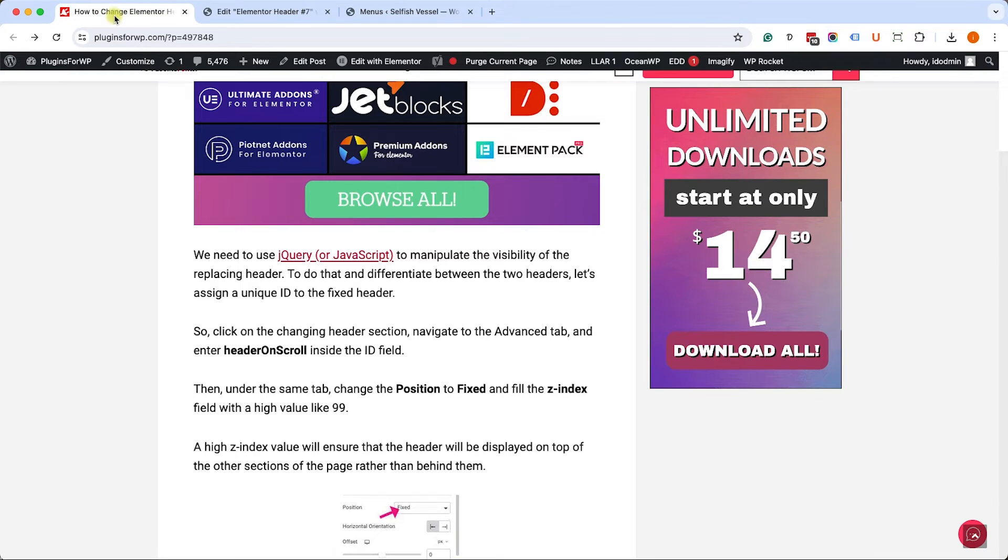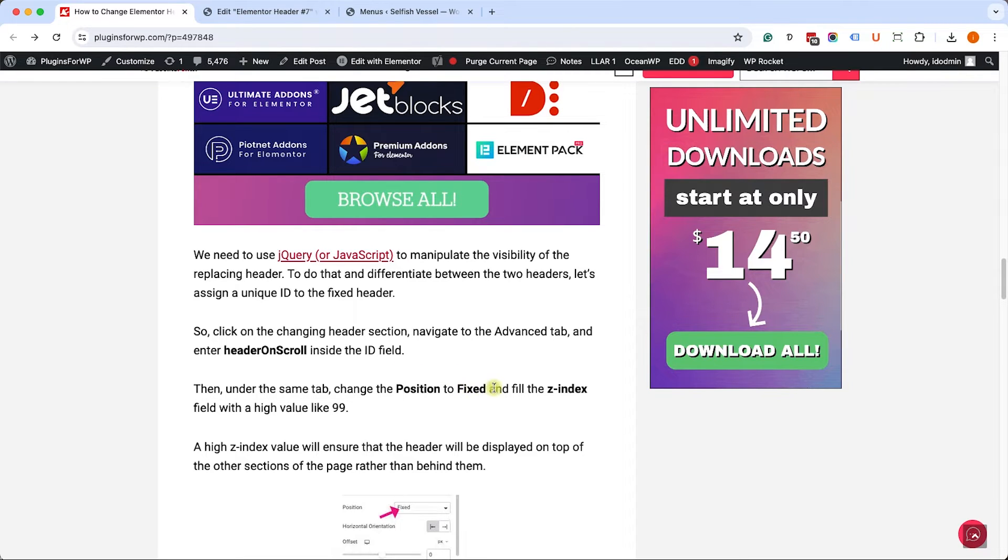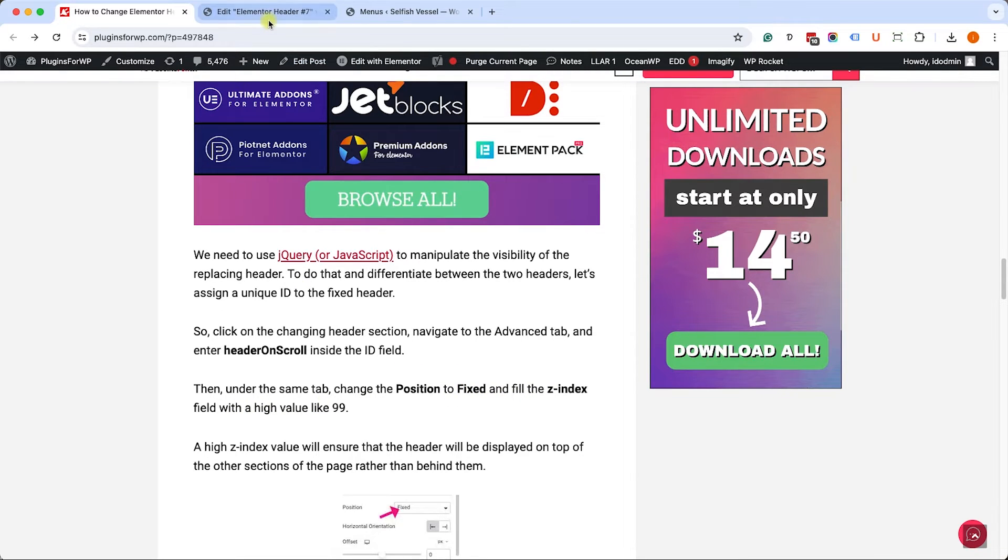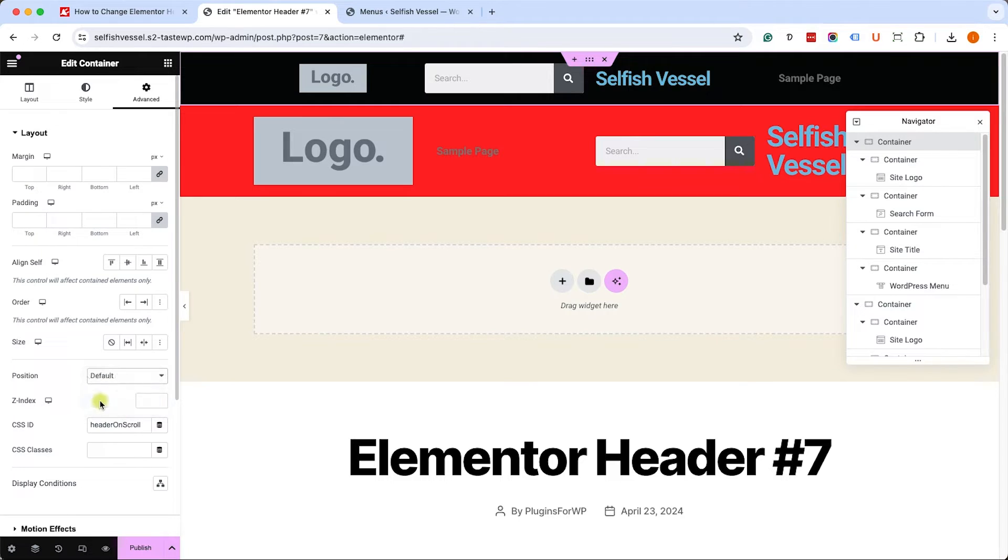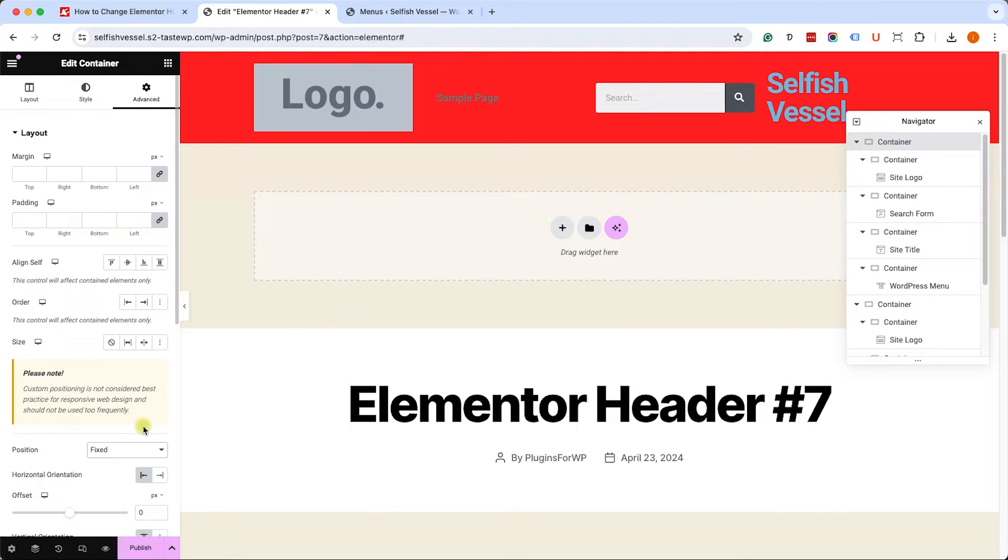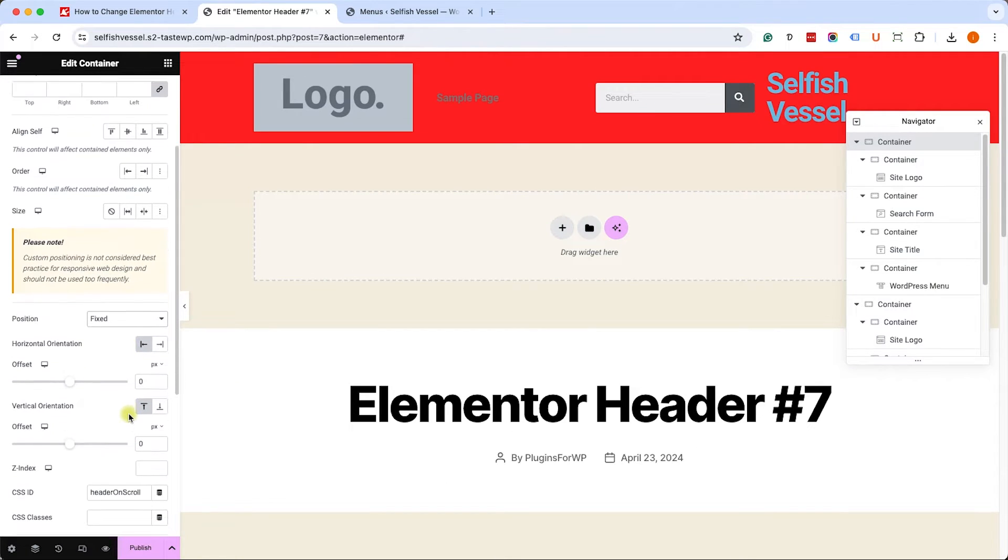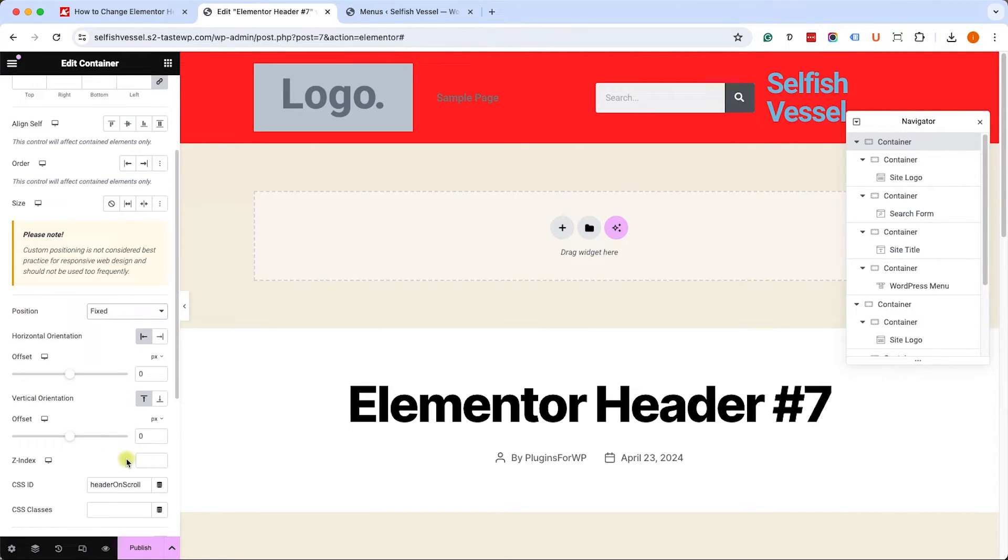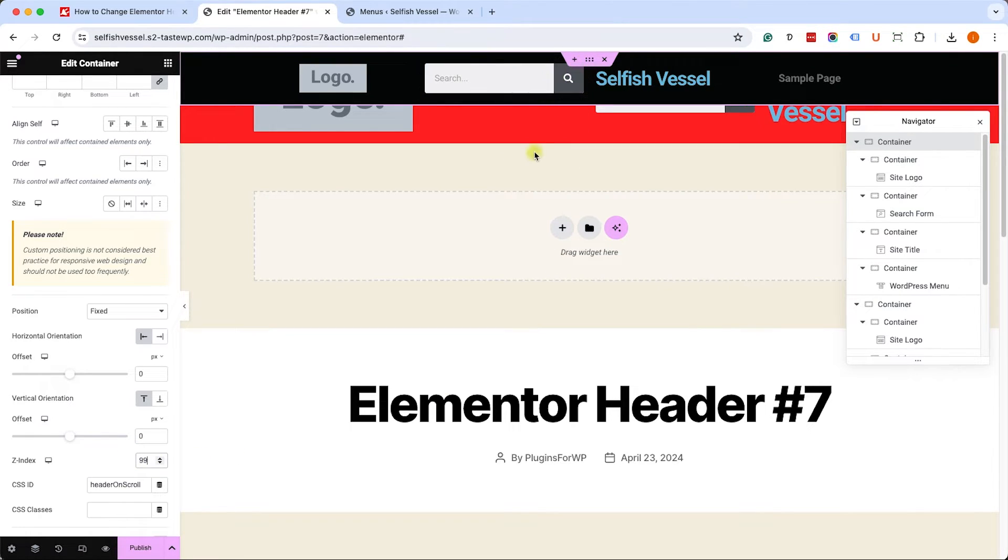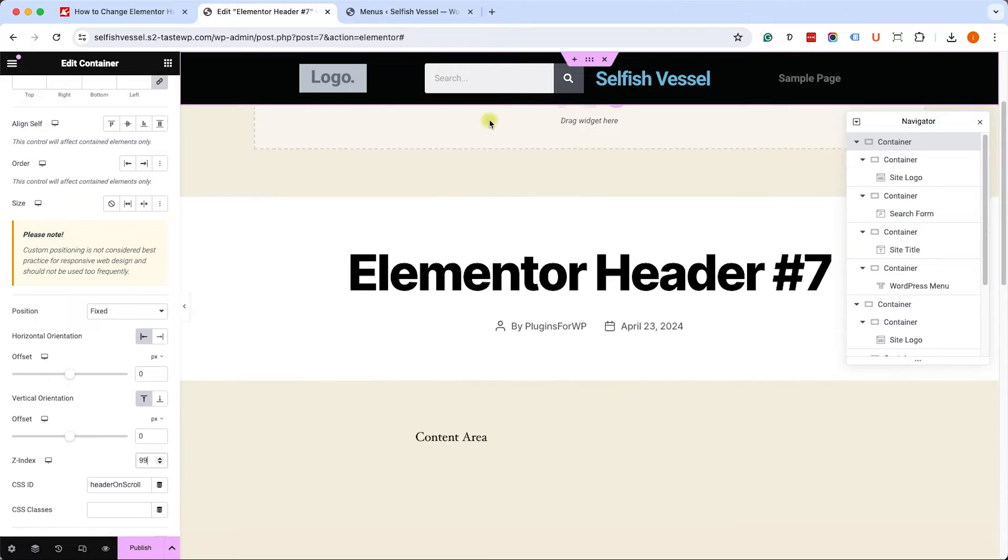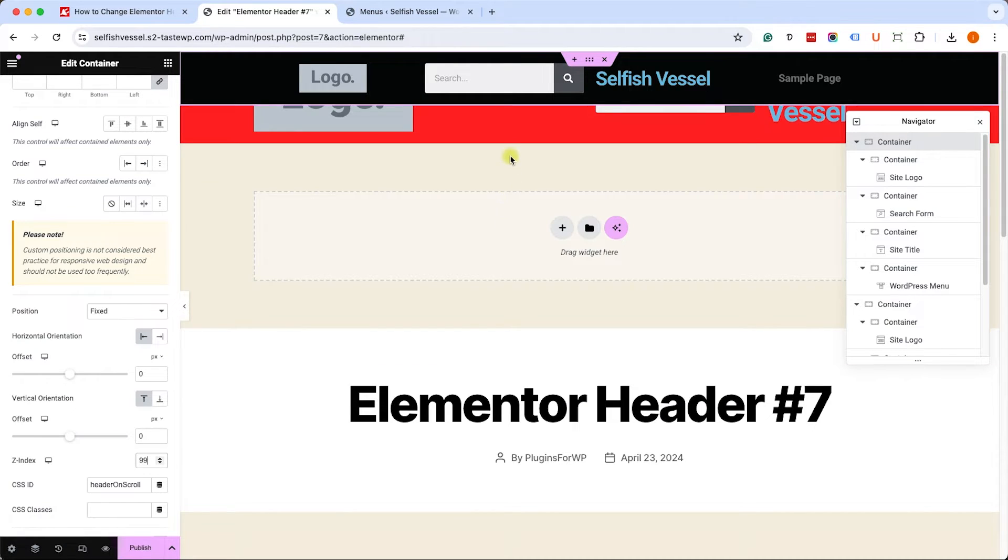We also need to change a couple more settings. The position needs to be fixed and the Z index should be 99. So let's change the position to fixed. We can see that it disappeared behind the other header. Change the Z index to 99. That will ensure the fixed header will be displayed on top of the other sections of the page.